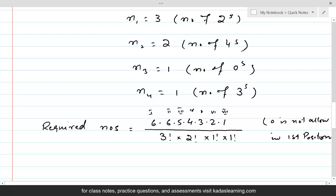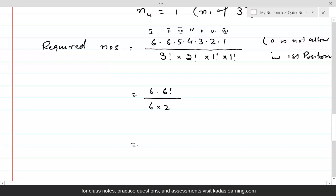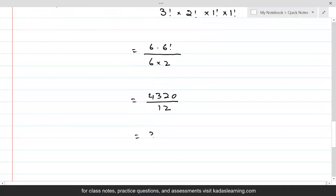In the numerator, we are calculating the number of permutations as if these digits were all distinct. The only reason we did not say 7 factorial was because 0 was not allowed in the first position. So this would be 6 times 6 factorial divided by 3 times 2 times 1, times 2. That gives 4320 divided by 12, which equals 360. So these are the required numbers.